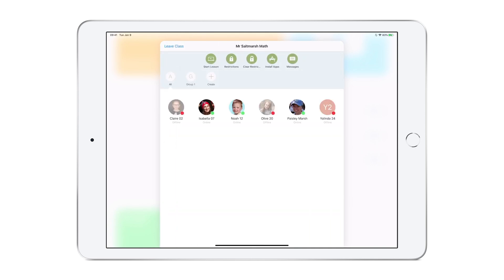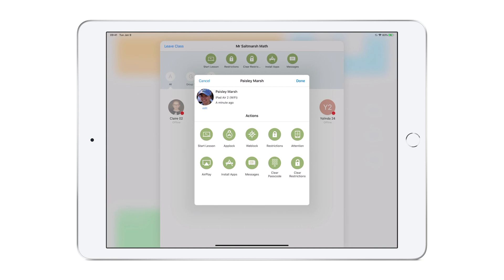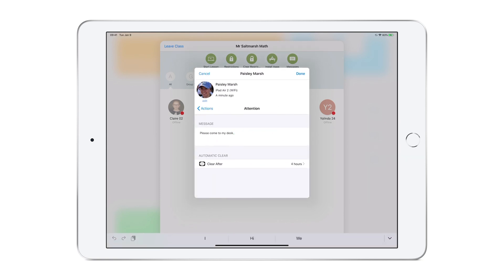If it's the entire class, we choose Restrictions and then Attention. For an individual student, once we're in that student, we choose Attention. Type the desired message or use the last entered message, then choose Done.